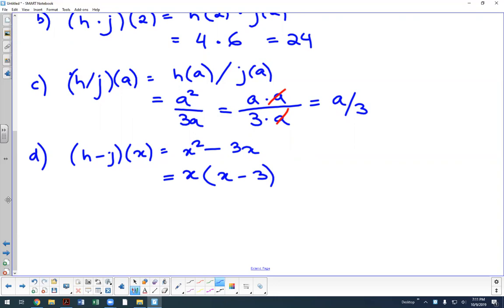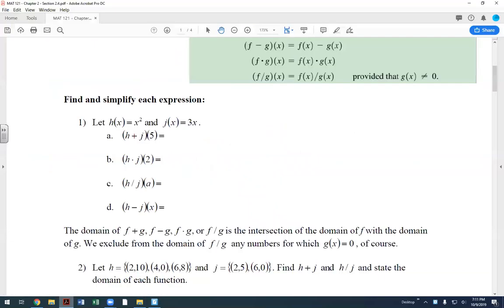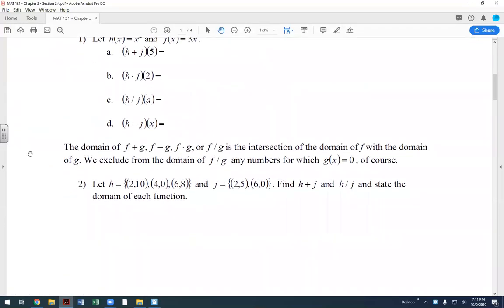Regarding domain for these combined functions: the domain of f plus g, f minus g, f times g, or f divided by g is the intersection of the domain of f and the domain of g. You find what is common between the two individual domains. The only exception is for division, where values that make the denominator zero must be excluded.